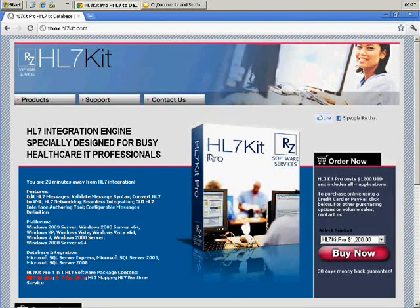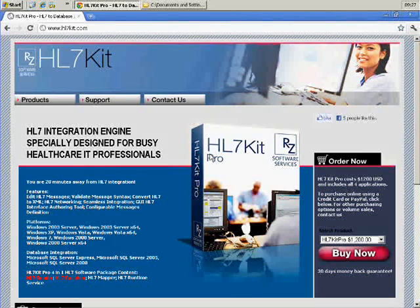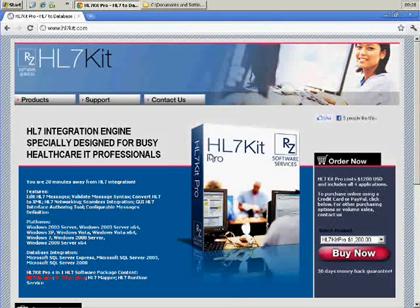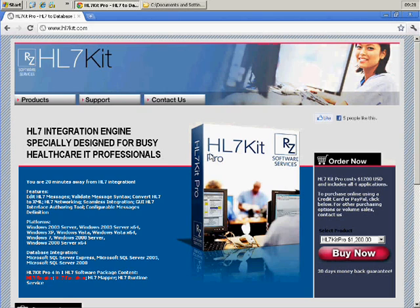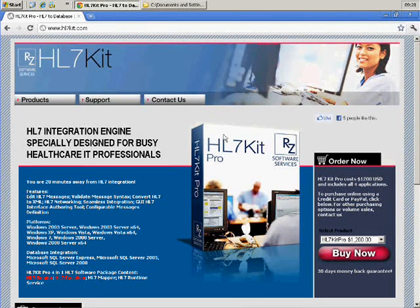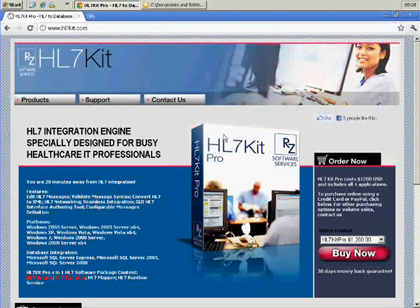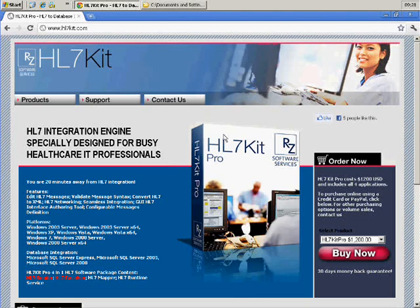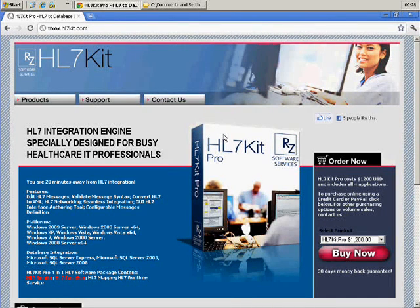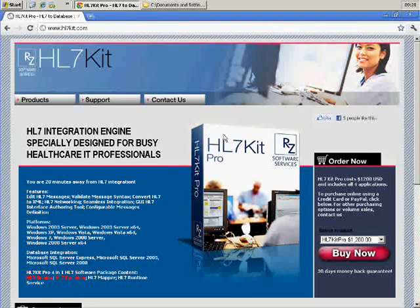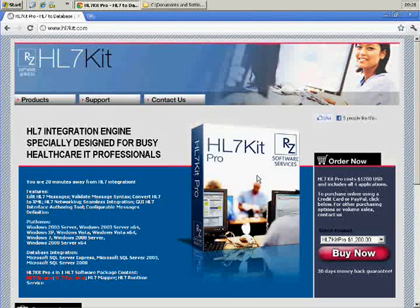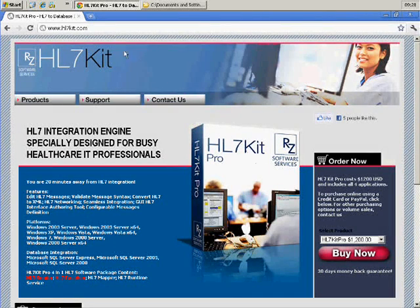Hi, welcome to the HL7Kit Pro demonstration. HL7Kit Pro is an integration engine for HL7, and we'll do a series of short tutorials to show you how easy it is to process and send HL7 messages directly from your SQL Server database. You can download the software from HL7Kit.com.